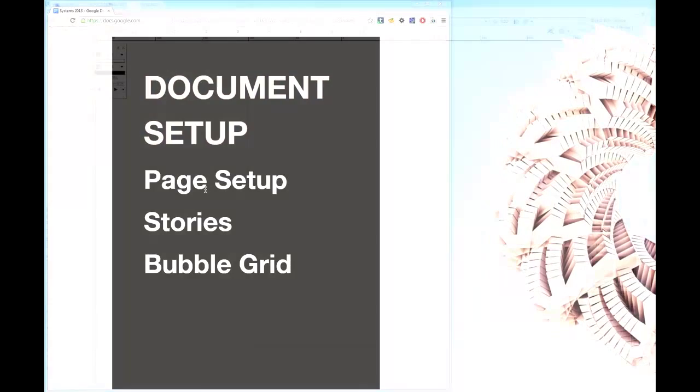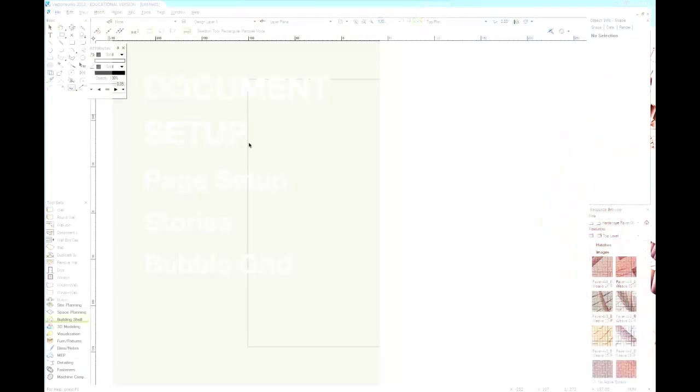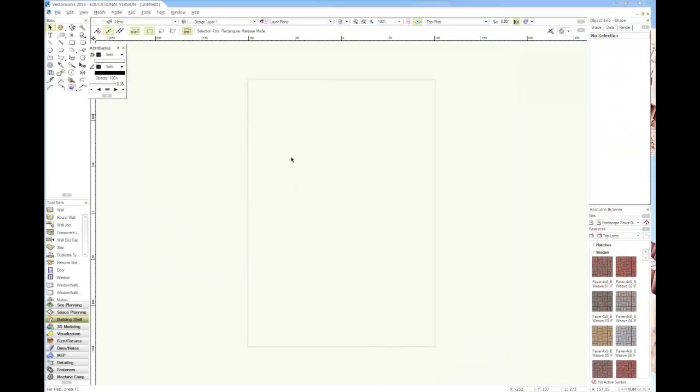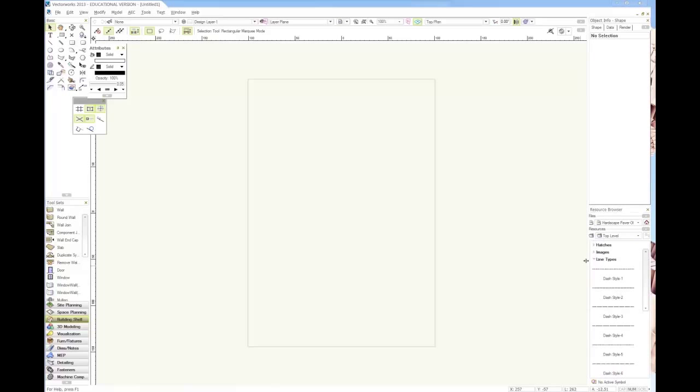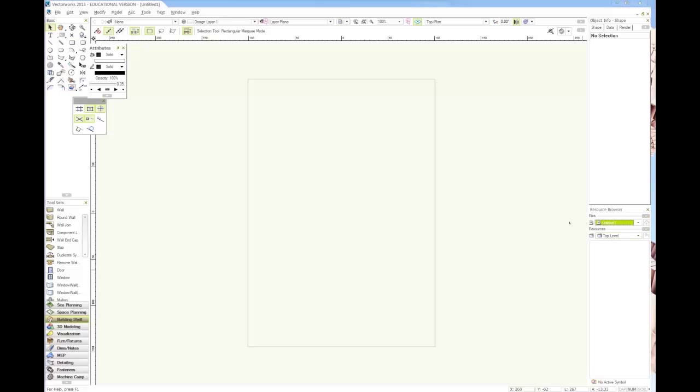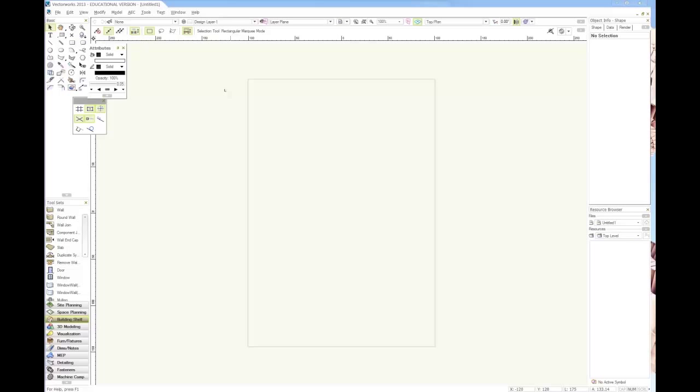Here's Vectorworks opened up, just a default project. This is how I've got it set up: all the tools over here on the side, all the tool sets down here, the object info snapped into the window, and the resources browser over here.